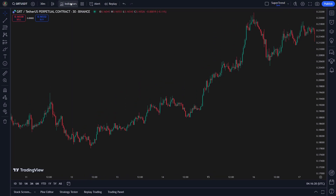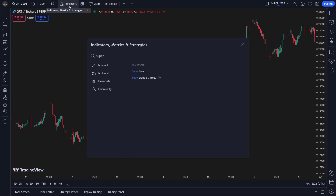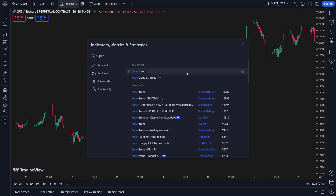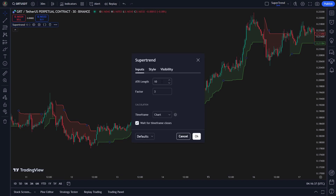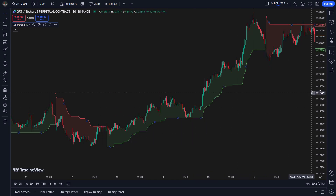The supertrend indicator is a useful tool that helps us see the overall market direction by showing if an asset is going up or down. It uses the average true range to measure price changes, making it good for spotting trend reversals and riding strong moves. For our setup, we'll use an ATR length of 10 and set the factor to 4. This setup finds a nice balance between being sensitive and stable, helping to avoid false signals while still catching good trend movements.